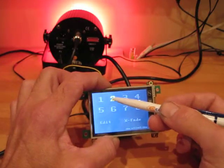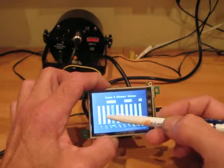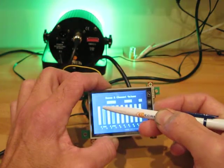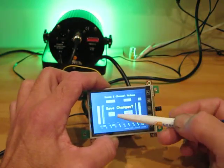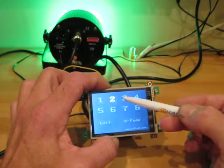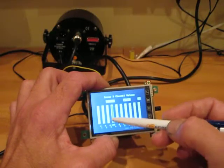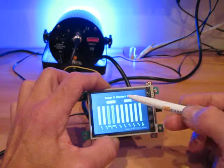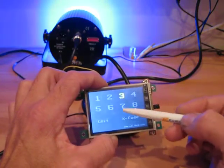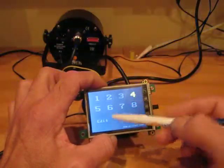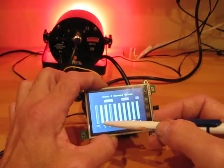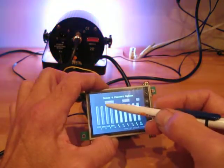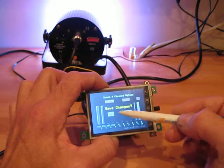And then we'll go and do a similar thing on channel 2 now. We'll have the green LEDs, we'll save that as well. And channel 3, save changes. And then on channel 4, let's have them all up. And we'll save that as well.